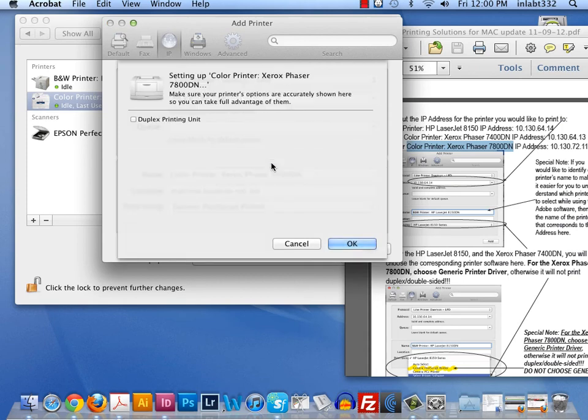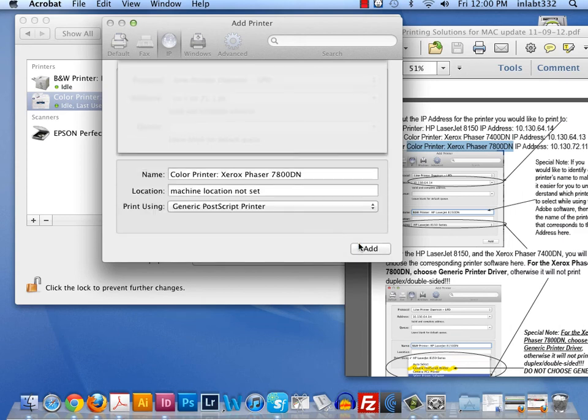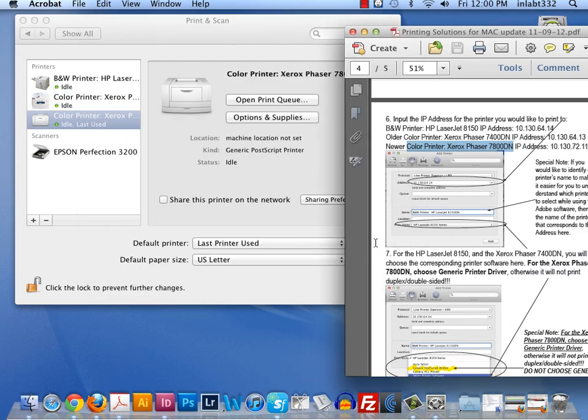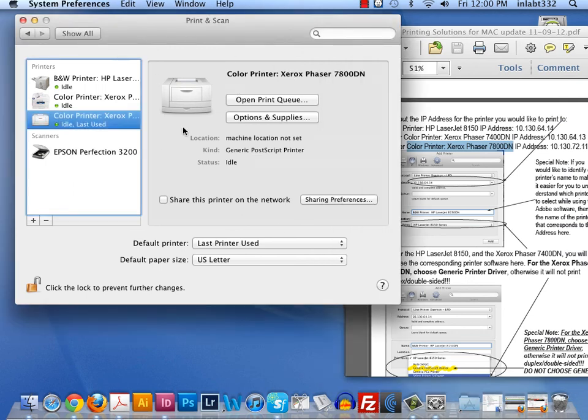I do want to check in this window, Duplex Printing, so we can print double-sided. And I hit OK. And now, this is ready to print.